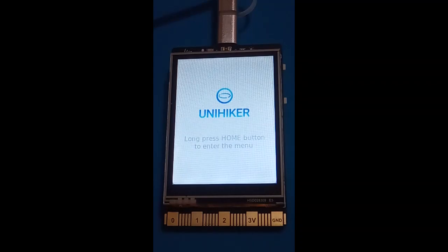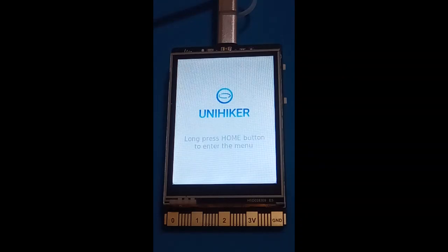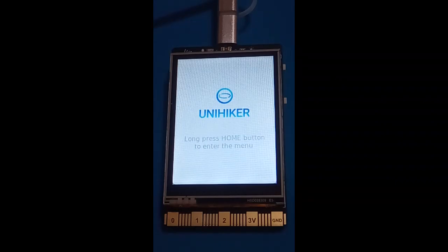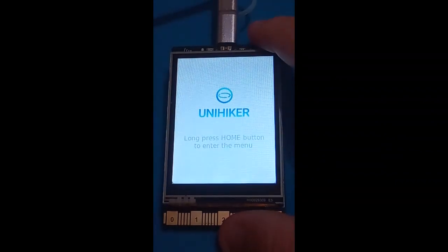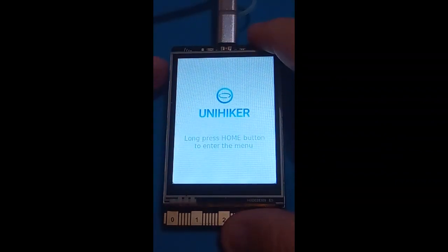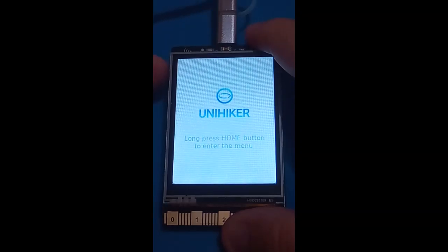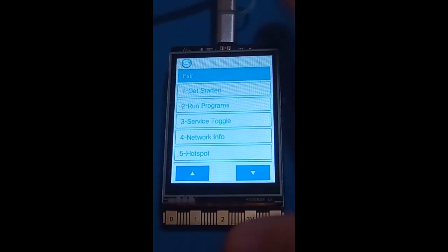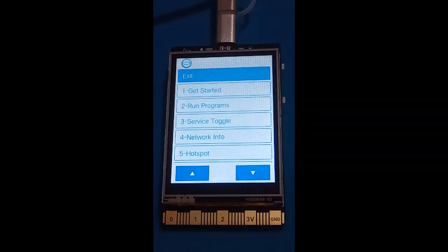I'm going to run through what we see very quickly. Here's the welcome screen. As it says, long press the home button. The home button is top left, very difficult to see in the video. Press and hold and you get to a little menu. Exit takes us back to the welcome screen.